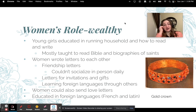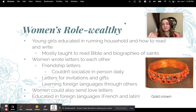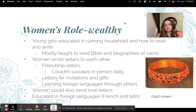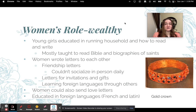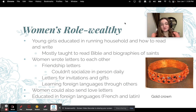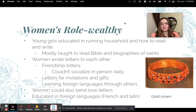Young wealthy girls were educated on running the household and how to read and write. They were mostly taught how to read the Bible and biographies of saints, really ingrained with religion. Women wrote letters to each other — mostly friendship letters, since they couldn't just travel easily. Letters were also used for invitations and gifts, and many learned foreign languages to communicate across borders. Women could also send love letters.